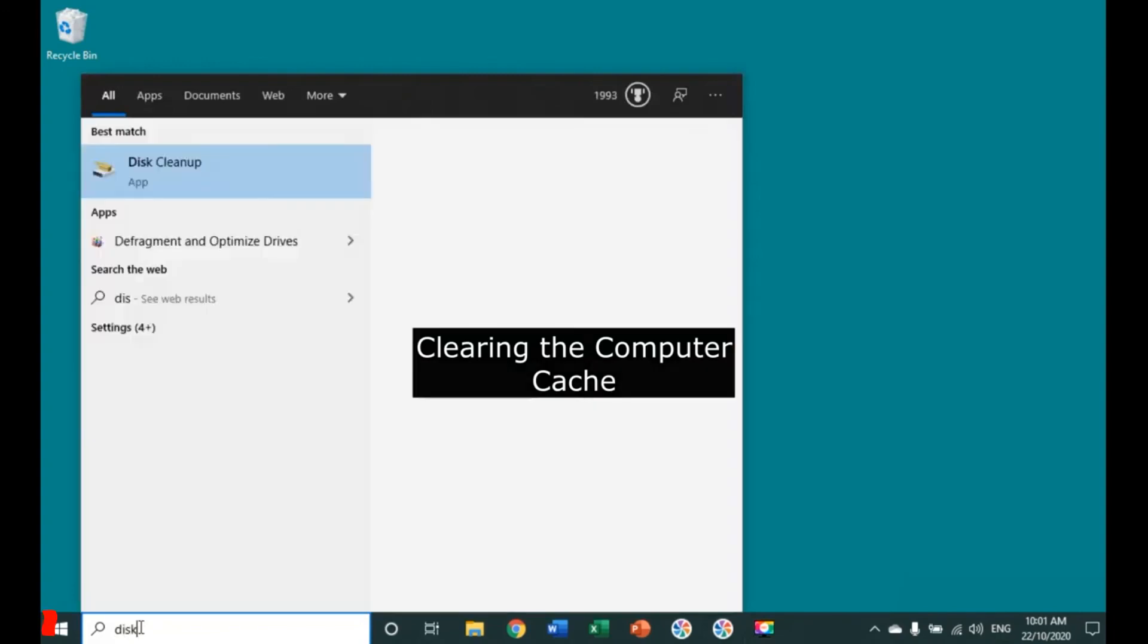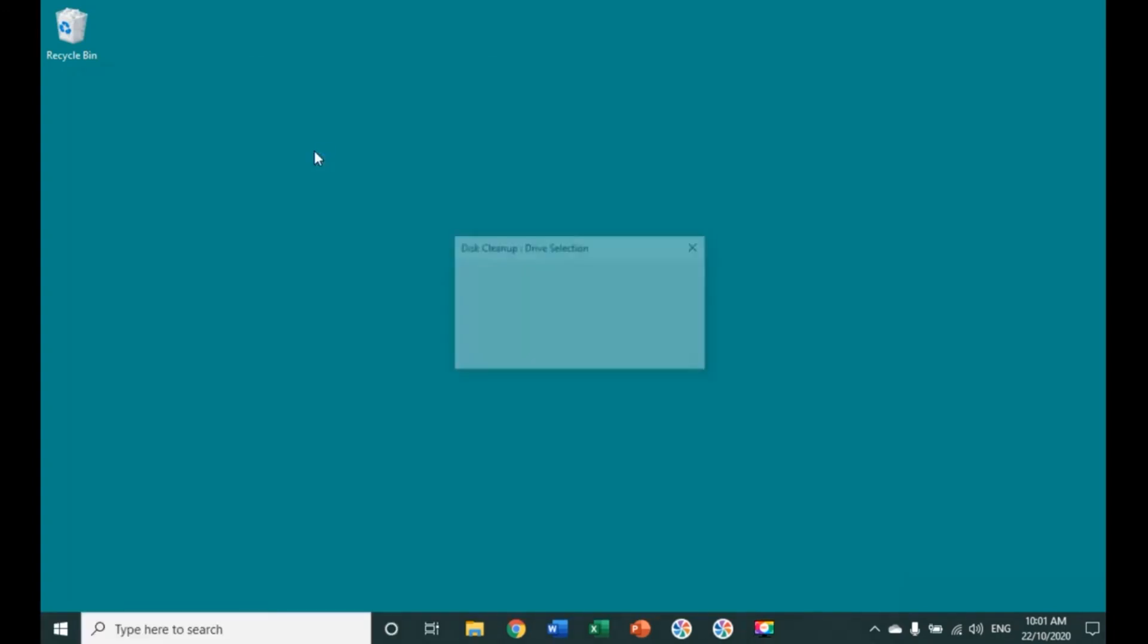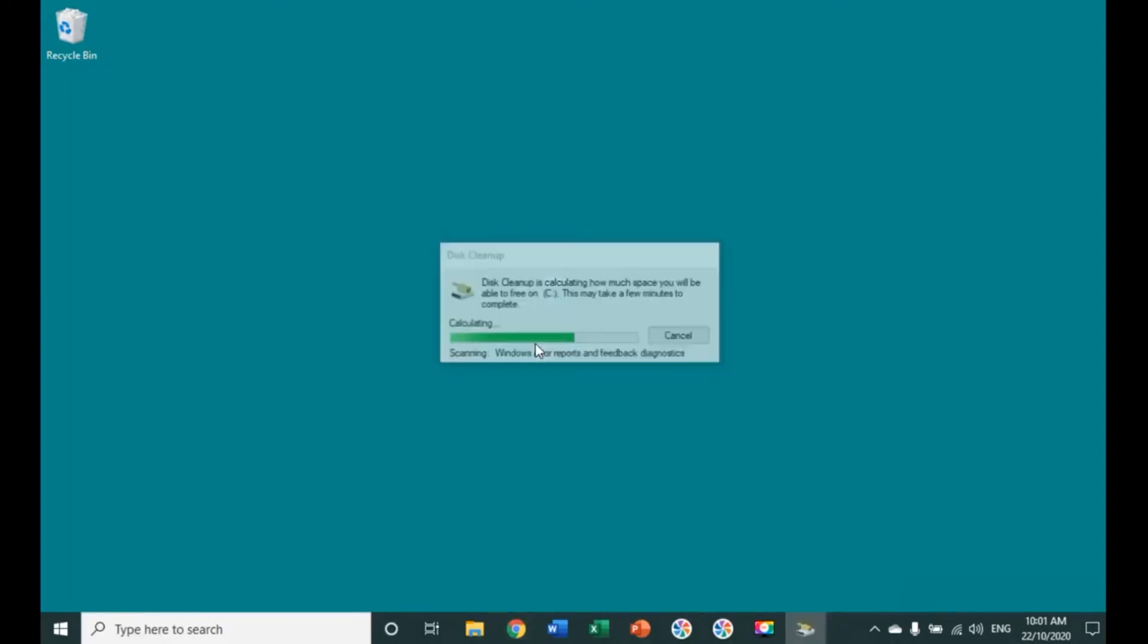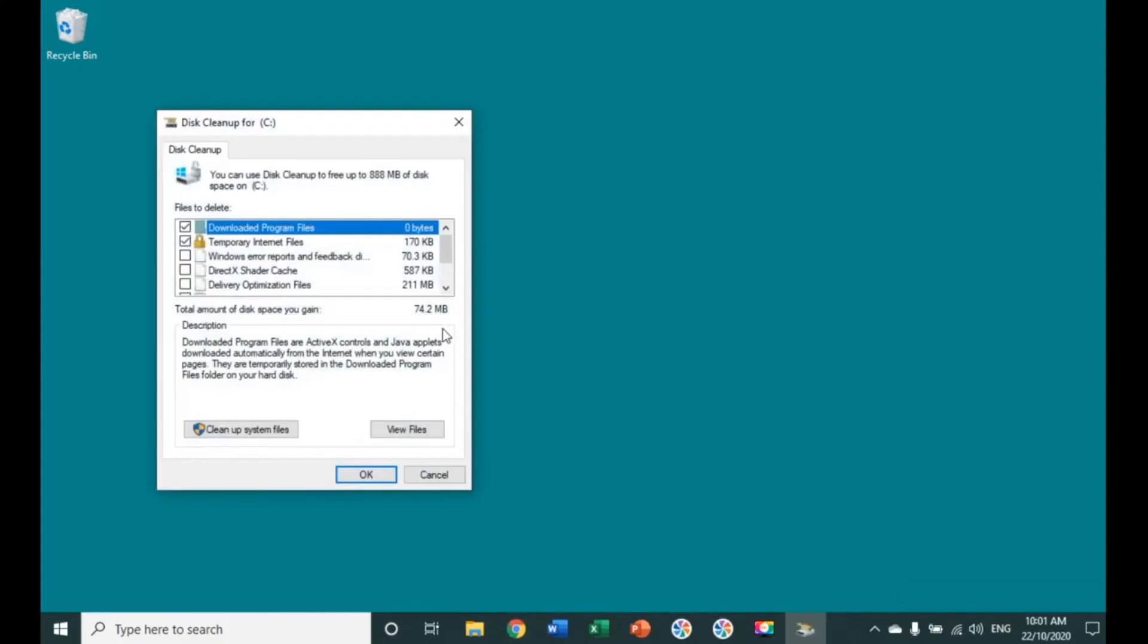Type in Disk Cleanup in the search bar at the bottom of the screen, and that will open up your Disk Cleanup option. Select the options of temporary files, as well as the temporary internet files.